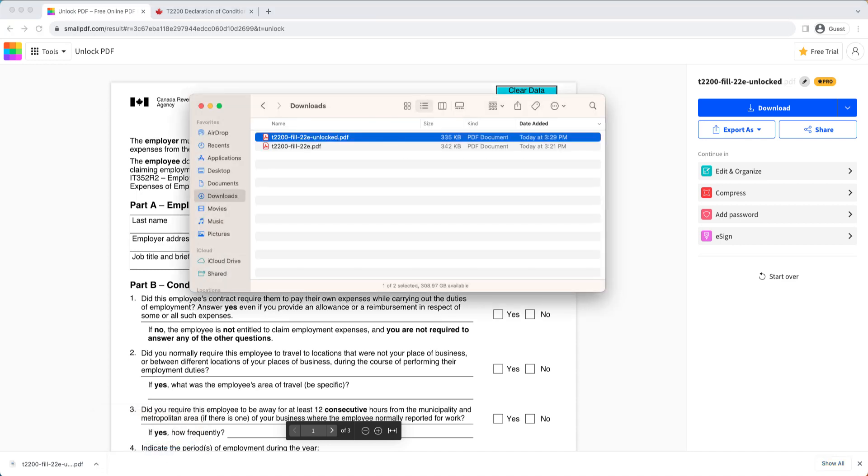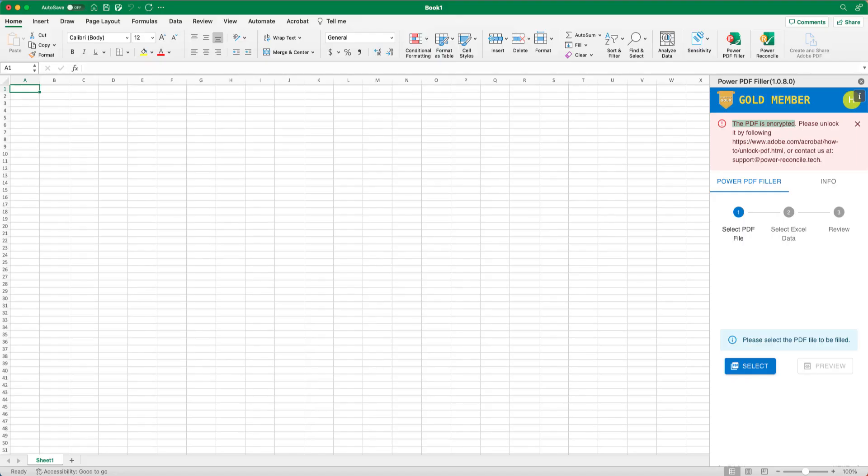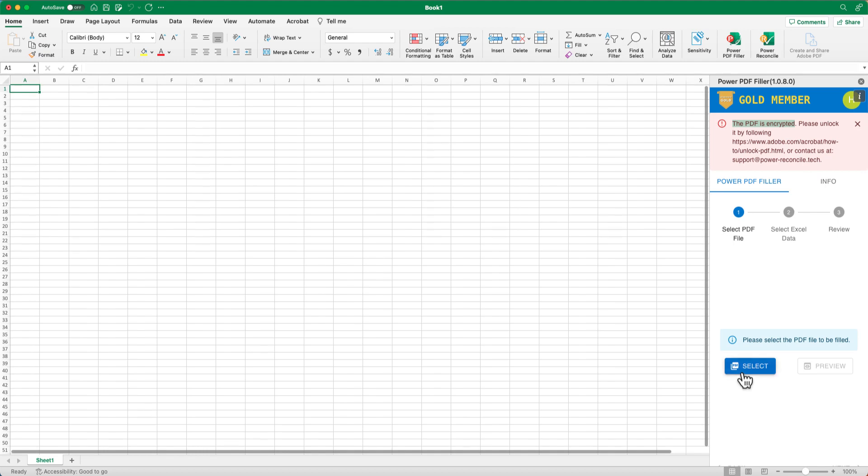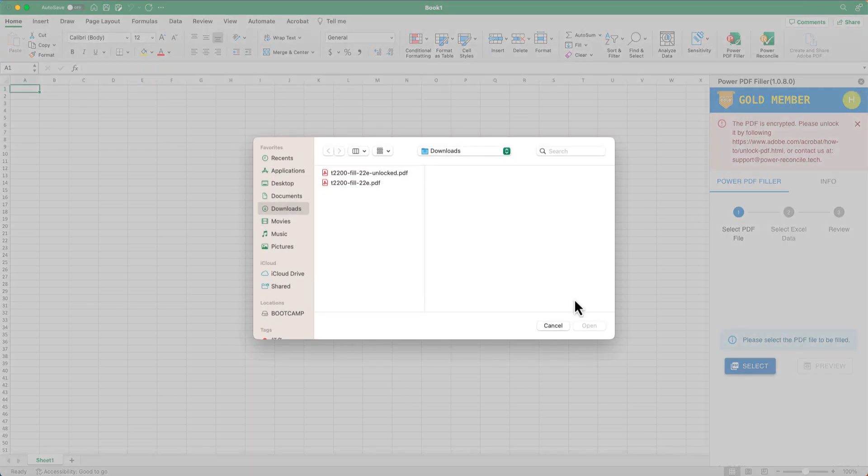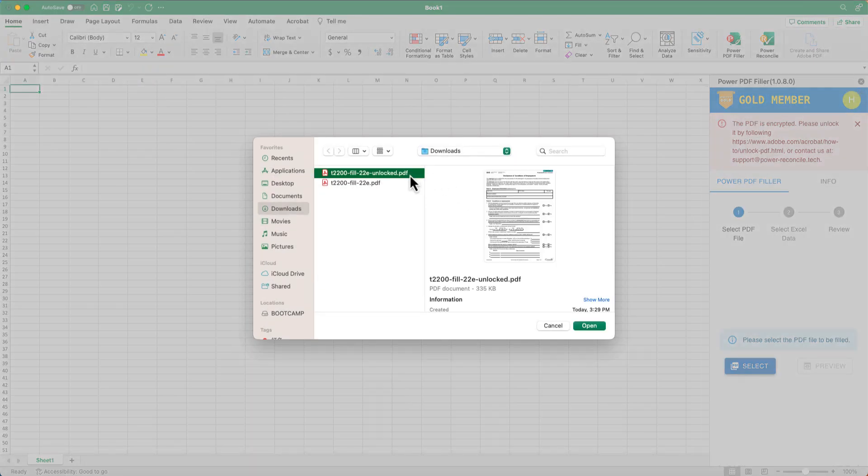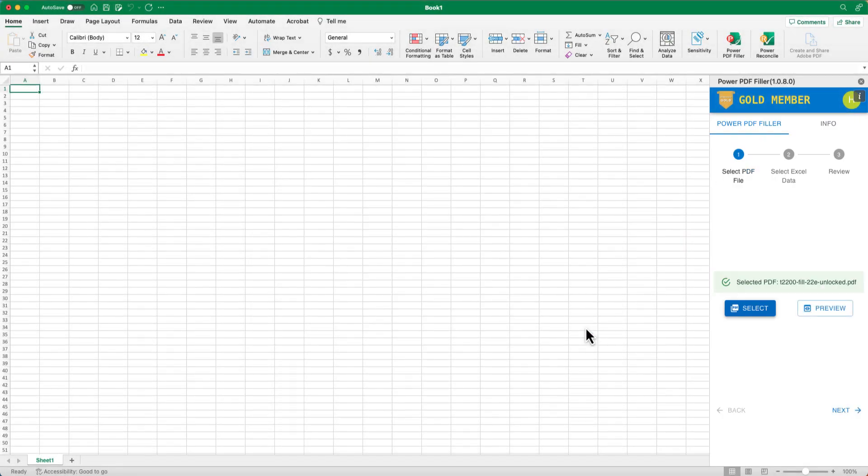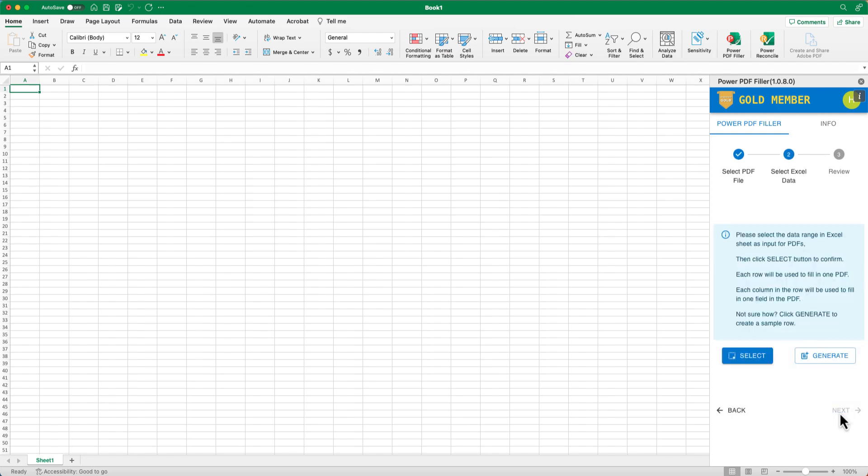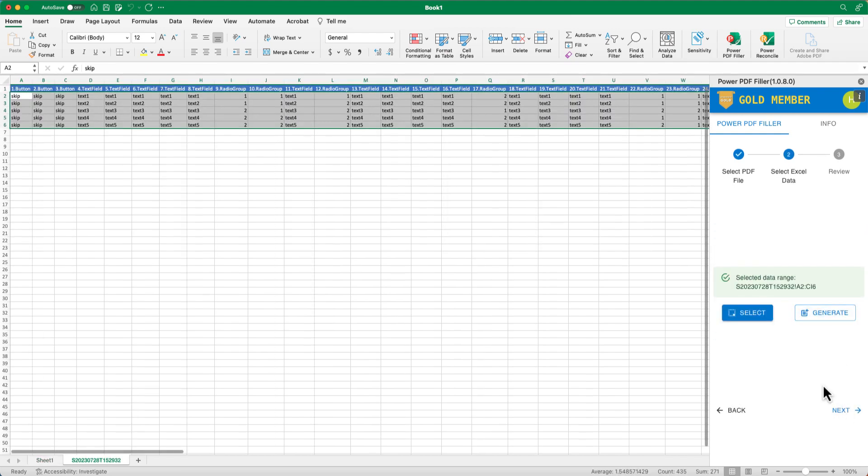After that, you will be able to resume the normal workflow. Select the unlocked PDF file. Generate some data, preview the PDF form with the data you provided.